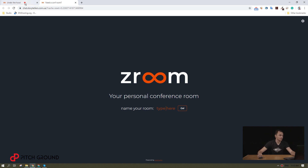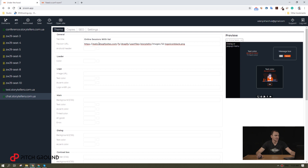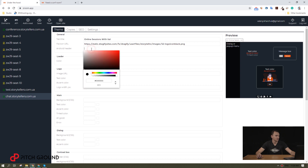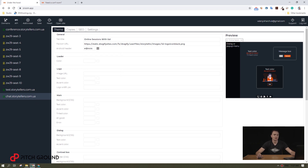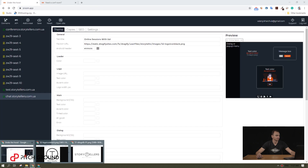I will go back to the settings and set the page title as 'Online Sessions with Vail.' I will choose my logo as the favicon and set the mobile header to gray. To add my logo, I will add the URL that points to it. And that's it so far.